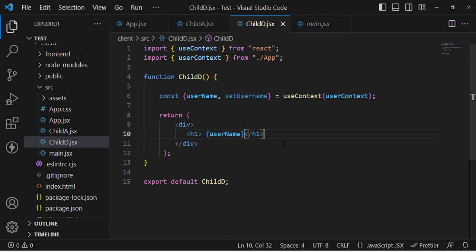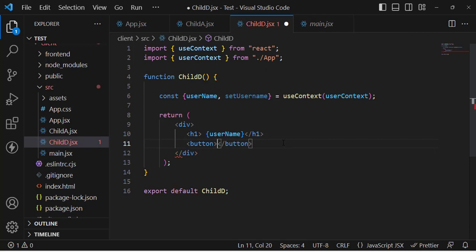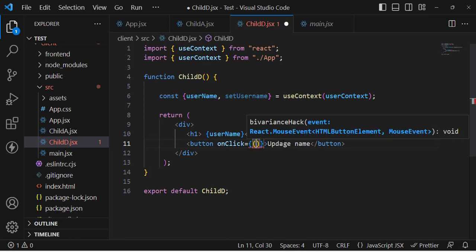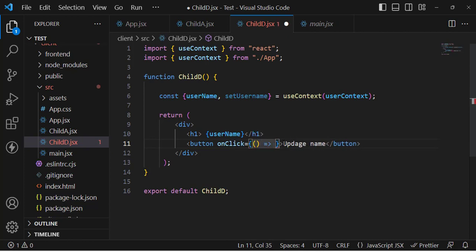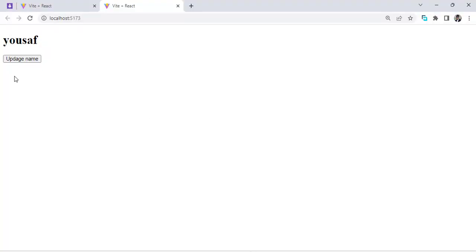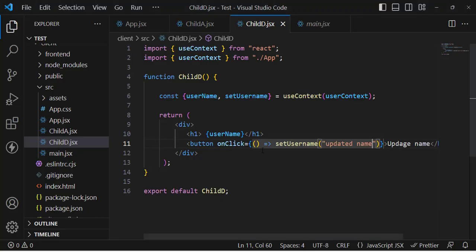To update the name, let's create a button labeled 'Update Name'. On click, we call an arrow function that calls setUsername with the value 'Updated Name'. Let's save it, go to the browser, and press the button — the name has updated. We successfully updated it from the Child D component.